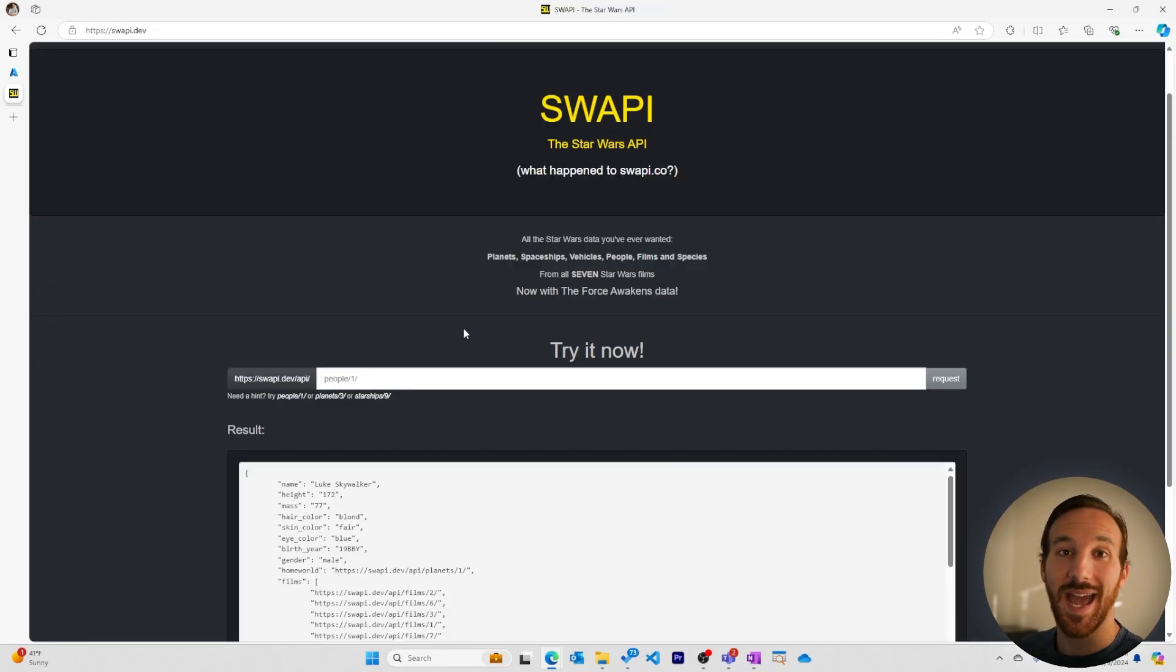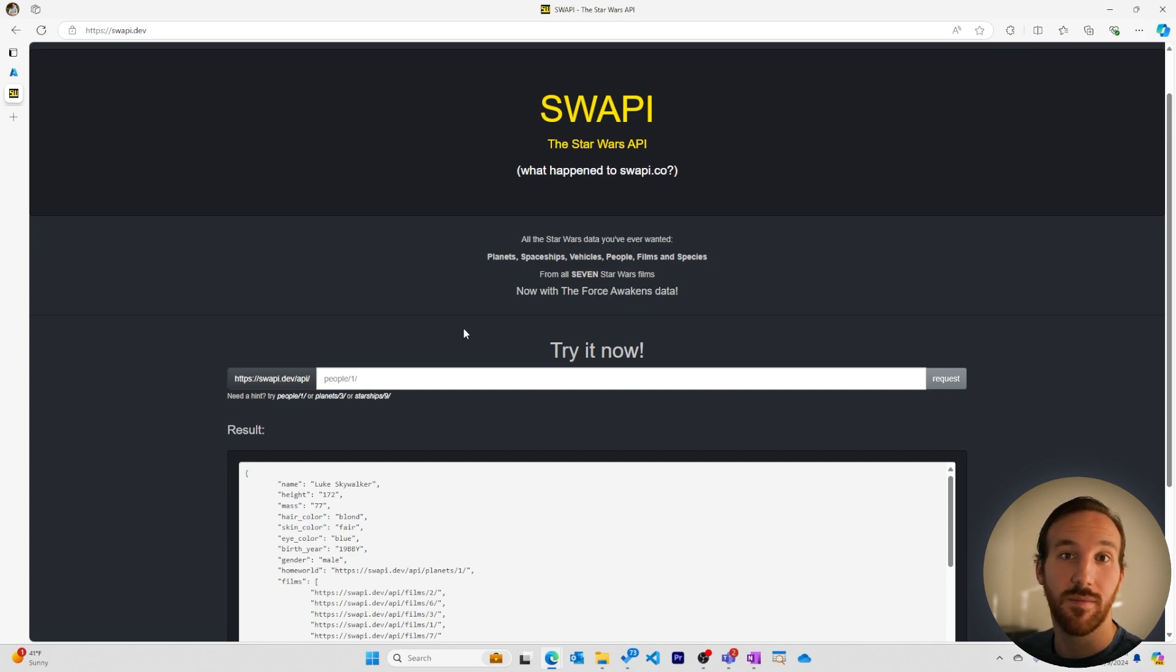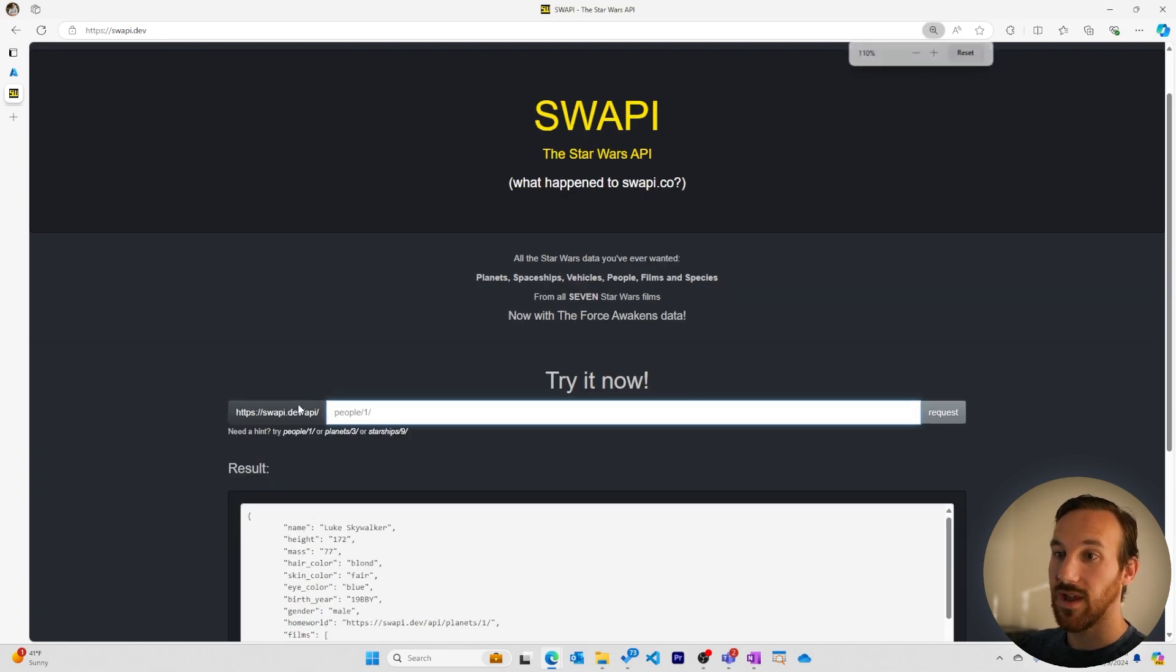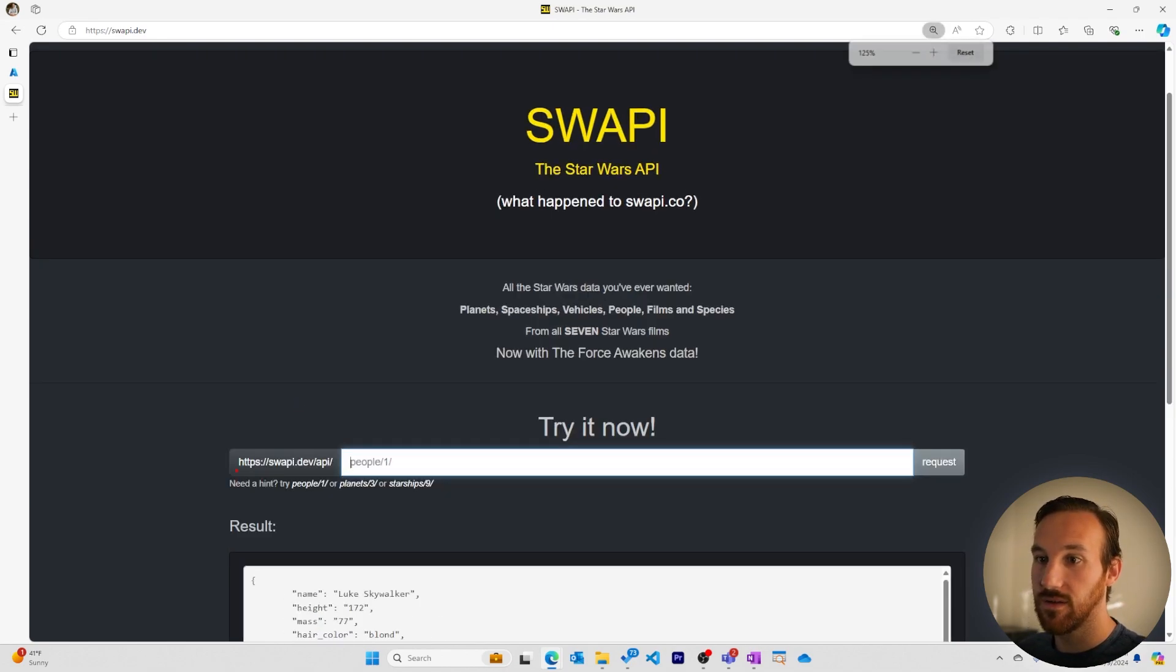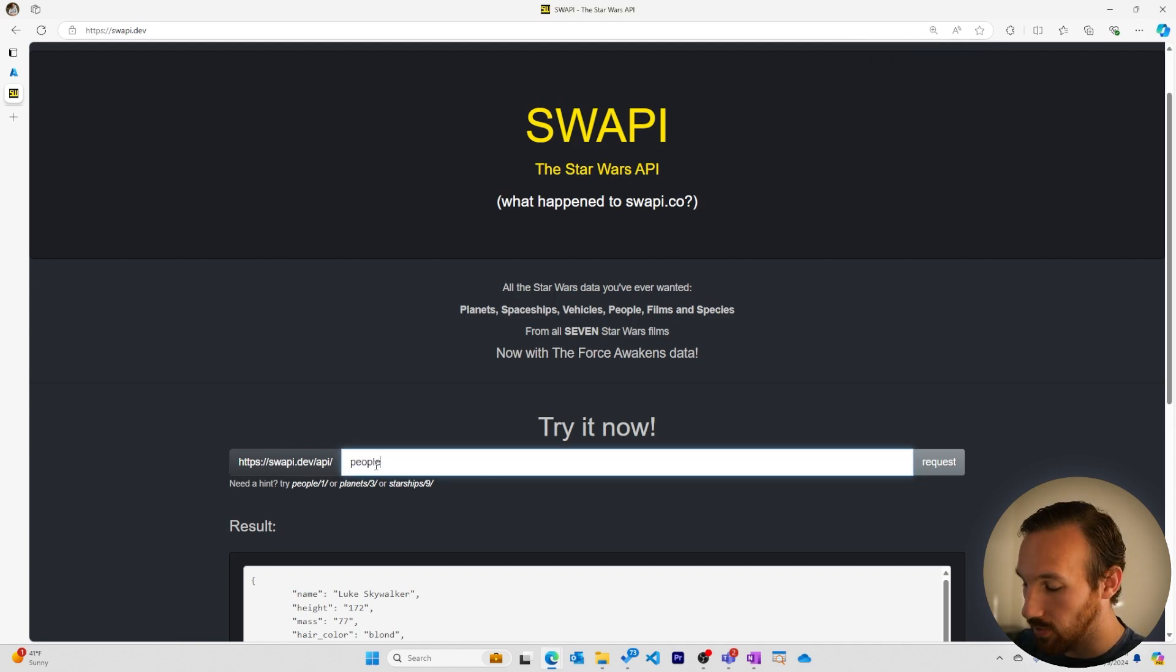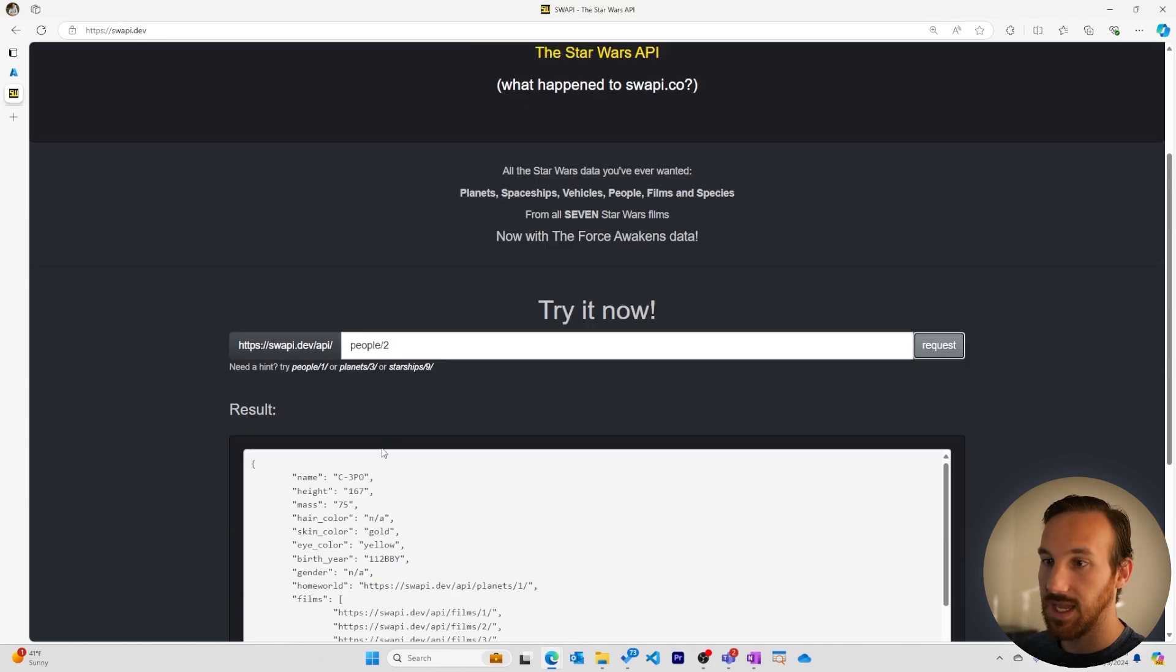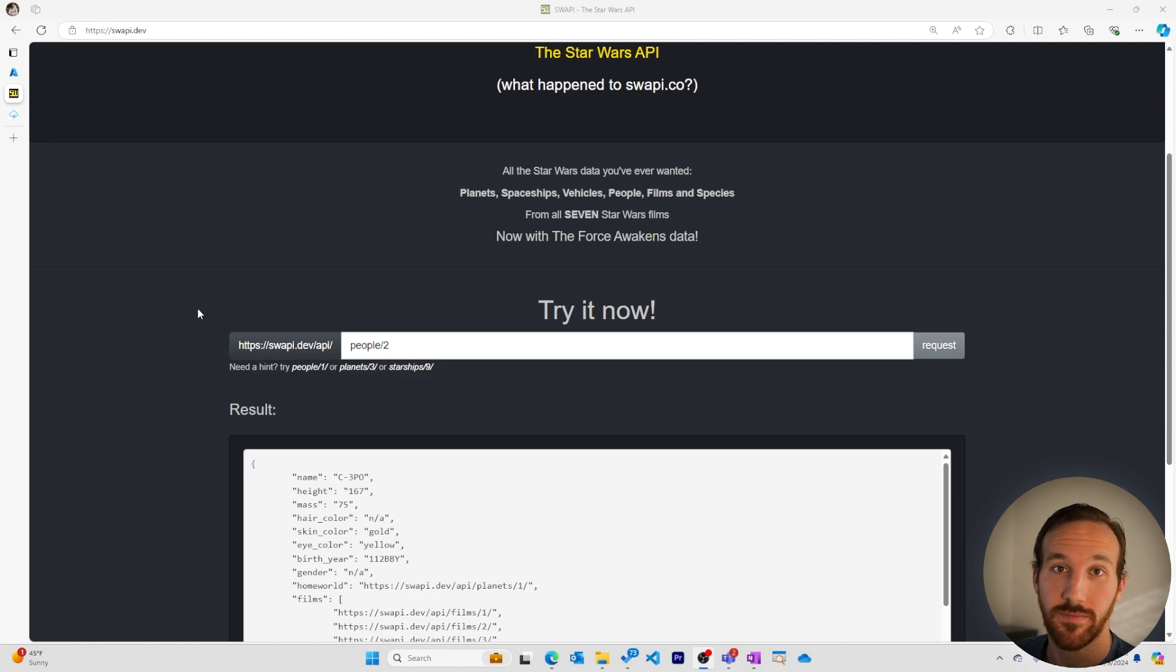The API we'll be adding is called the Star Wars API. You can call it to get data about Star Wars characters, planets, and ships. To see an example of how this works, we see this endpoint that they have for the Star Wars API, where we can then add something like people slash two and get C3PO. I'll add a link to the Star Wars API in the description.